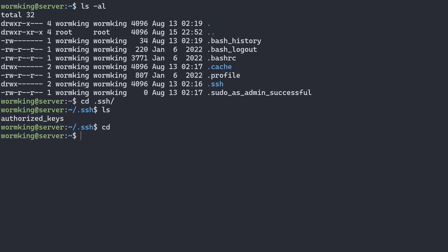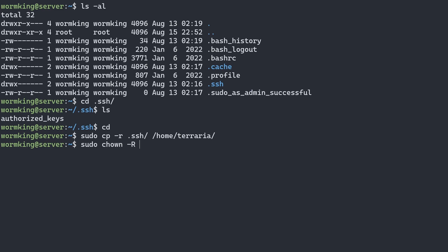I'll move back to my home directory by typing cd. Then I'll do sudo cp with tag r to copy the contents of the folder as well. We'll type dot SSH and move that into slash home slash Terraria. Now that we've moved our SSH folder into the Terraria home directory, we want to make sure the Terraria user owns that SSH folder. We'll do sudo chown with tag r as recursive, so not only the dot SSH folder is owned by Terraria but also anything within that folder. We'll do Terraria as the user and Terraria as the group, and specify our .SSH folder.